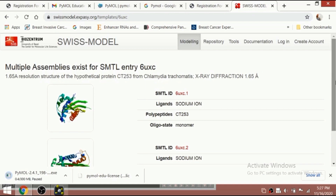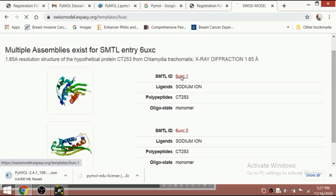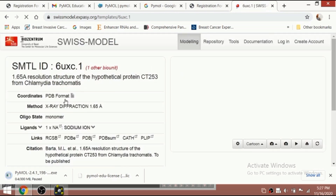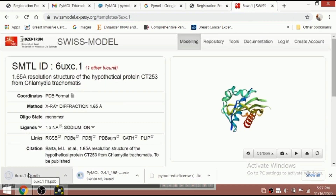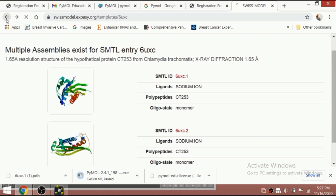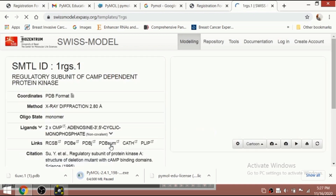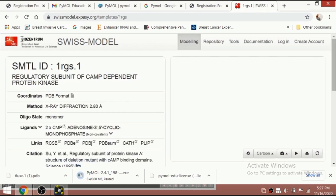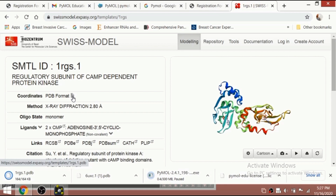This protein ID is 6uxc.1 — you can see the PDB coordinates are available here, and clicking it downloads the file. If you know the Protein Data Bank ID, you can search directly. For instance, I search for 1rgs, which is the regulatory subunit of cAMP-dependent protein kinase. I click PDB format and it downloads.